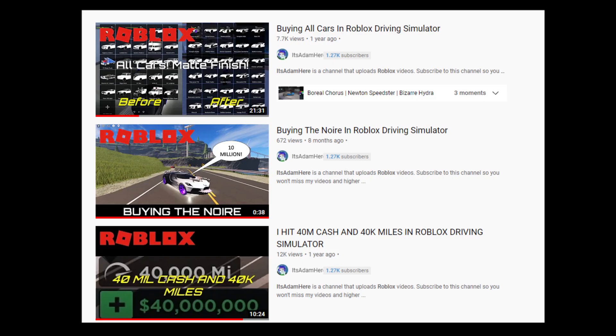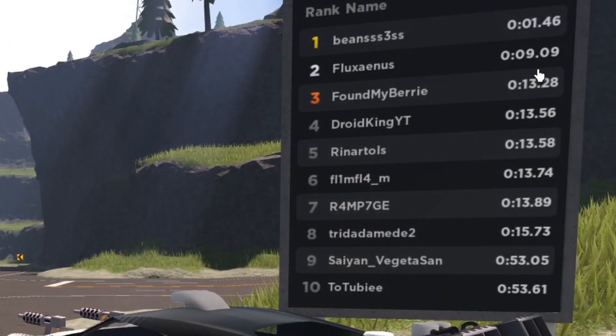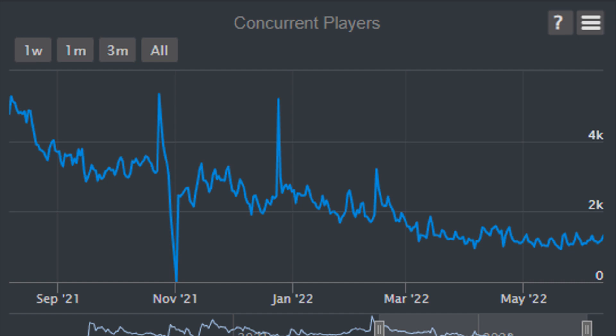As you can see, I am popular because of Roblox Driving Simulator. Since the game didn't get updates for half a year and got full of hackers, the game's concurrent player count slowly declined.